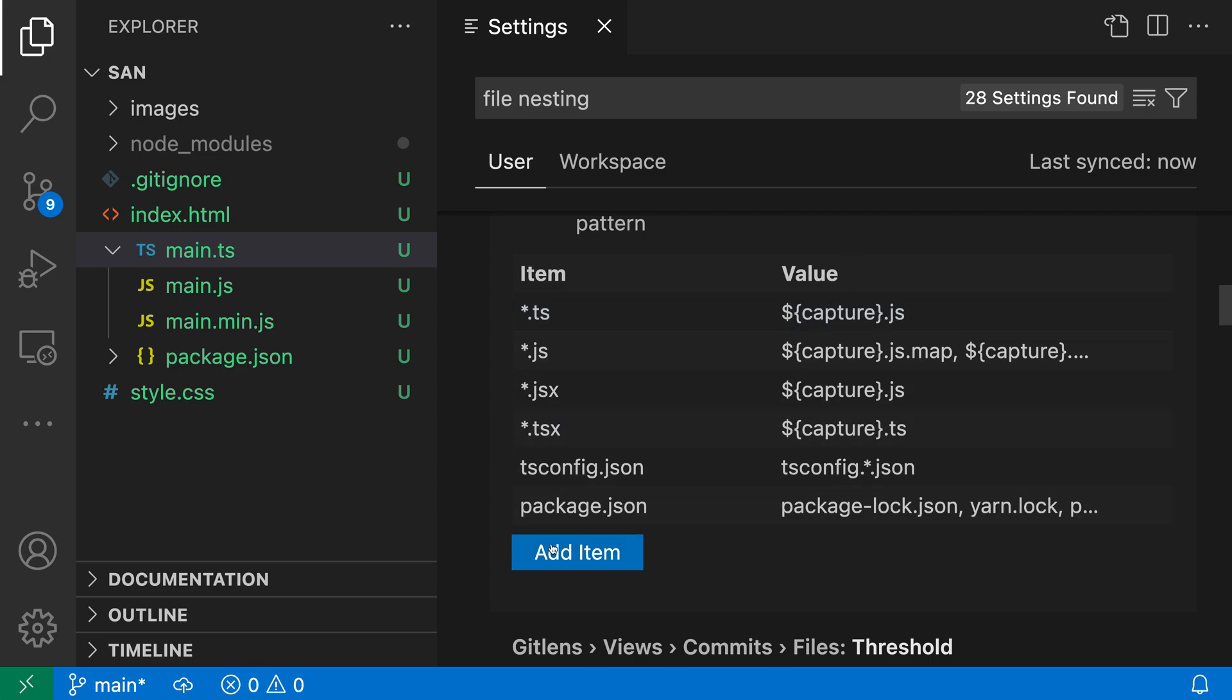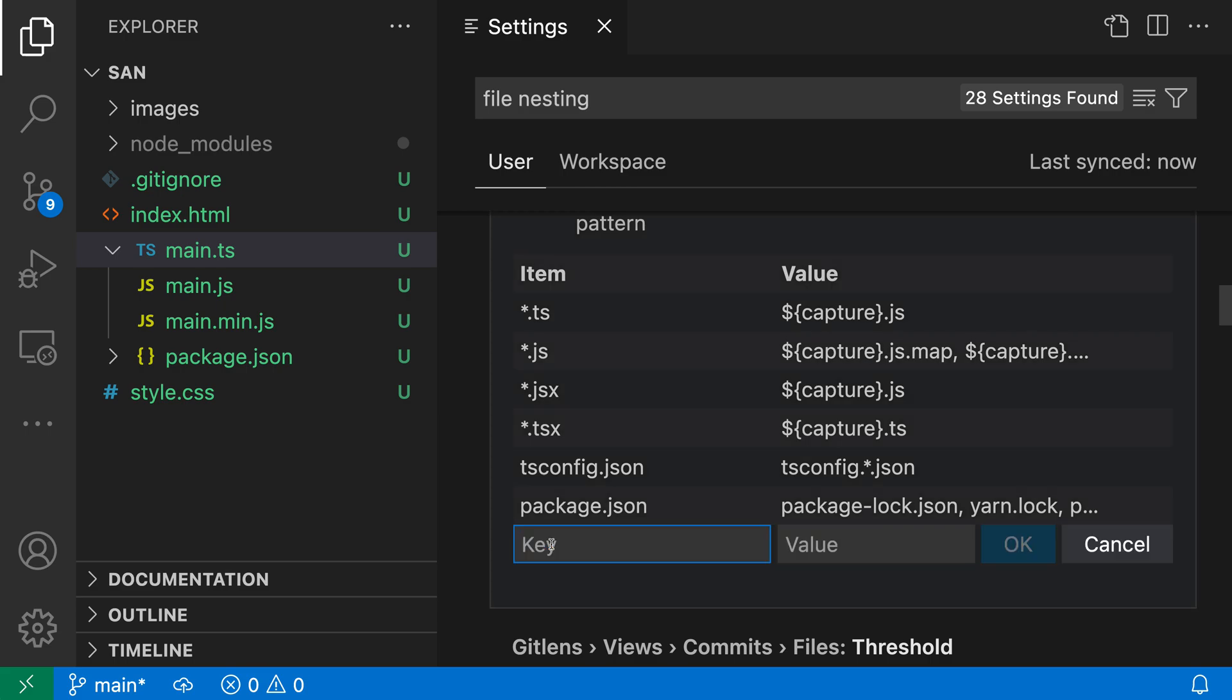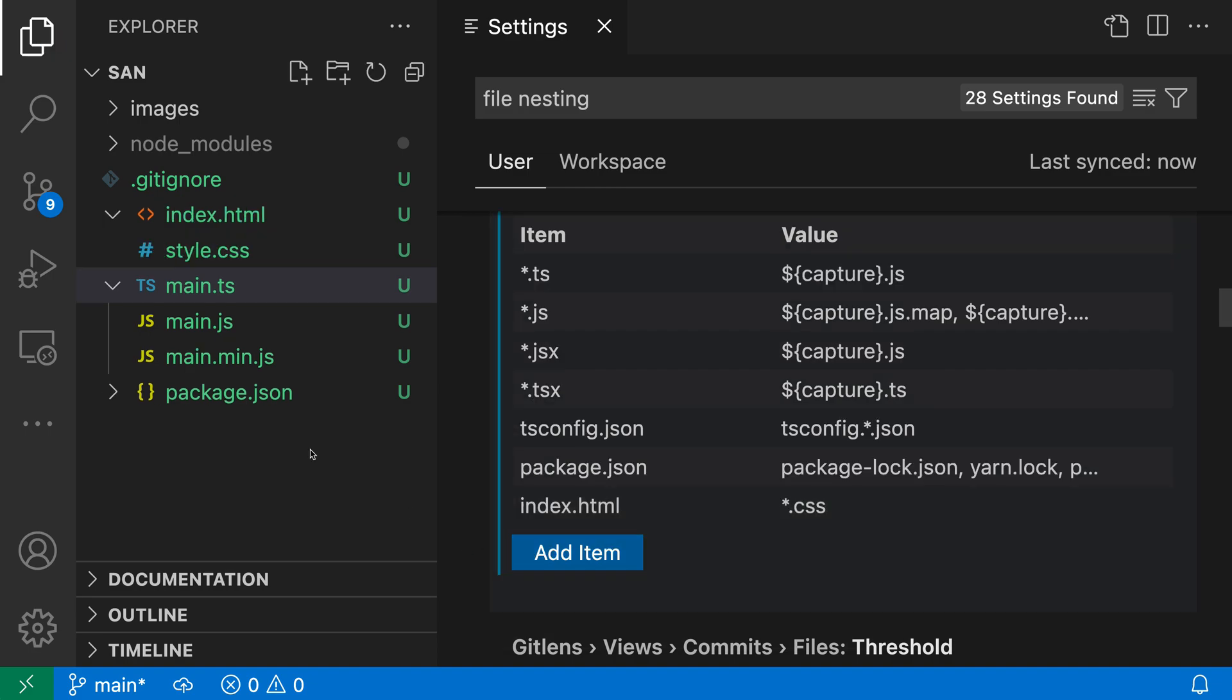If I wanted to add a new pattern, I could say something like index.html as the top level file will have any CSS file under it. And I was able to group the CSS file under that index.html file.